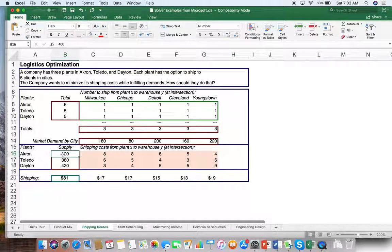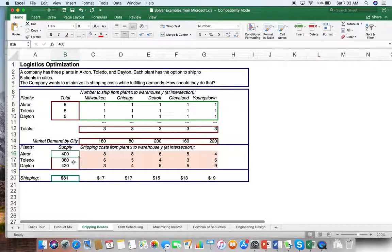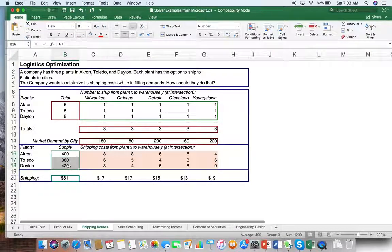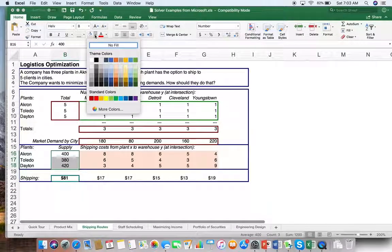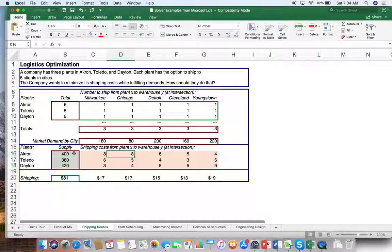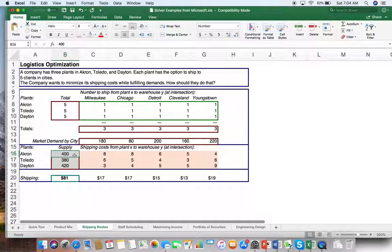We also supply certain things. Akron has a capacity of 400 units — assume per day, per period, whatever it is — 318 units, and Dayton 420 units at each of your plants. So this is how much each of your plants produce, and these are your shipping costs from plants to your cities.